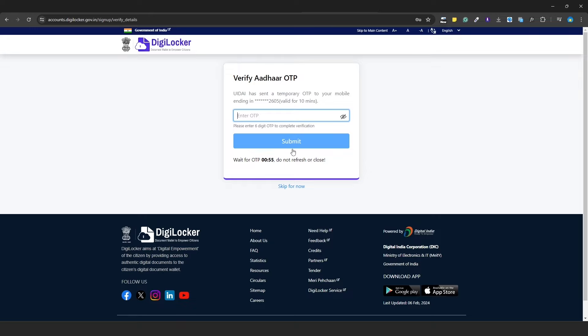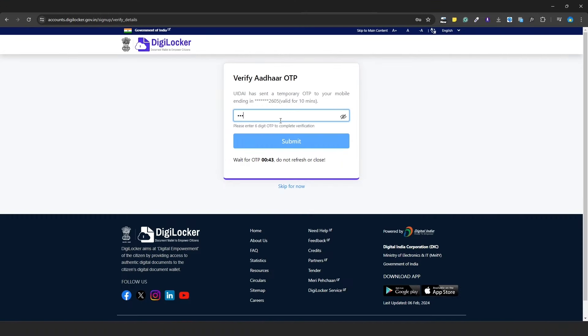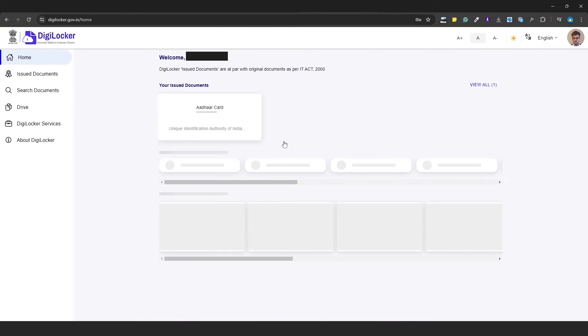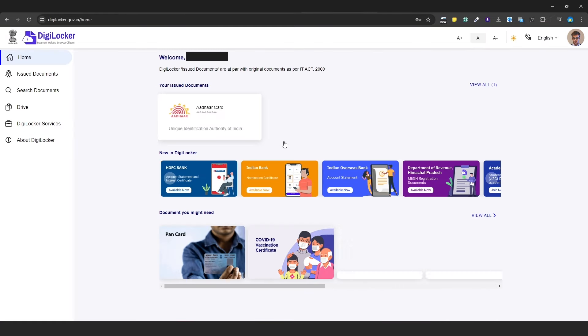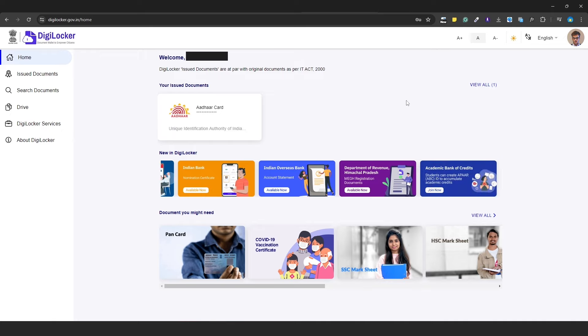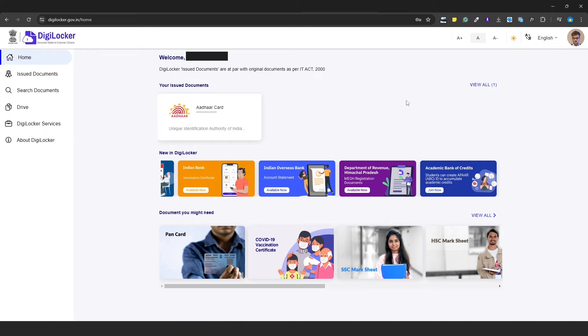The OTP is valid for 10 minutes. After clicking submit, your signup will be completed and the DigiLocker dashboard will open. At the top right, you can see the menu. Next, you need to create an ABC account.